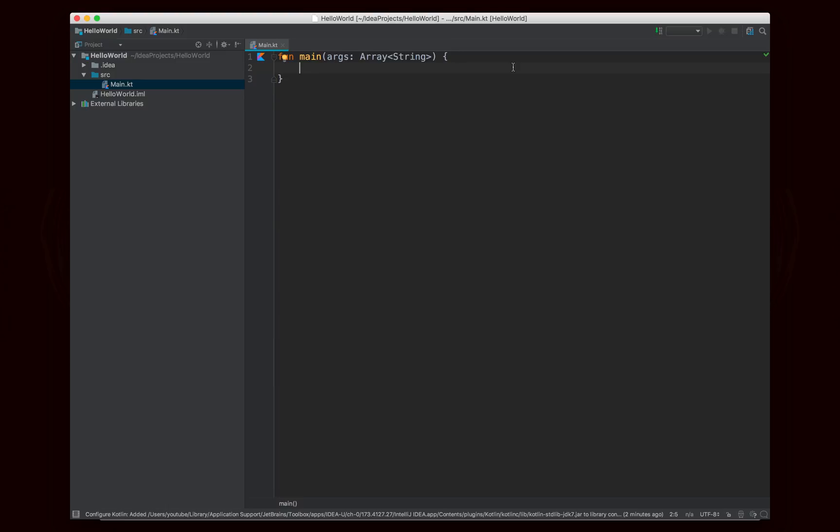So you can see already that this clearly looks very different than Java, but it has the same idea. We're creating a main method, or in this case, a main function.